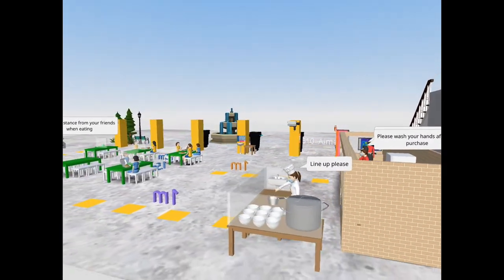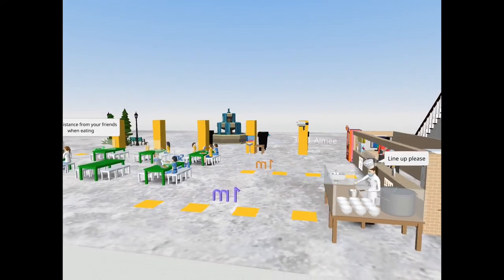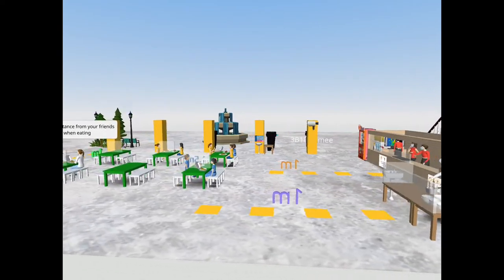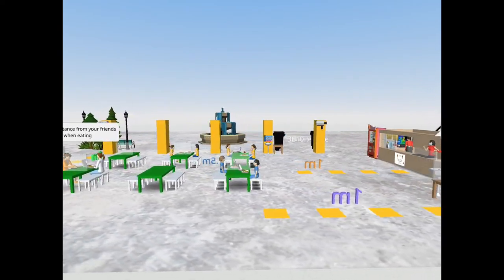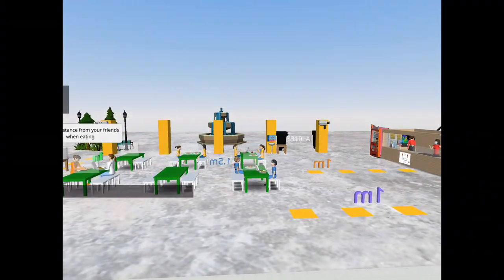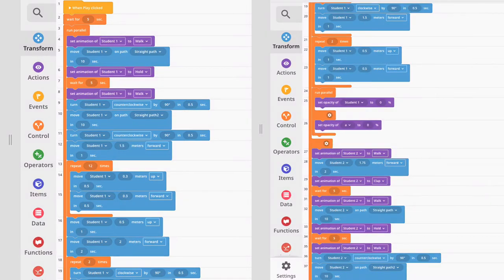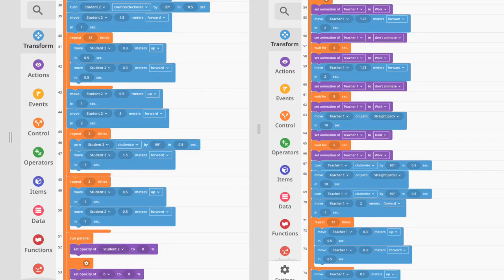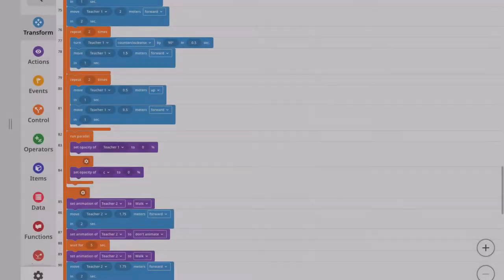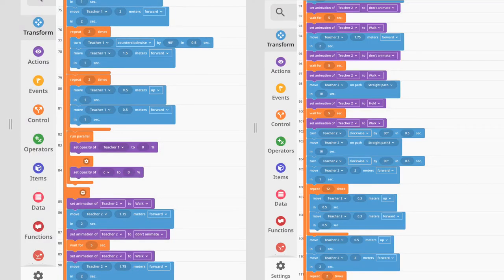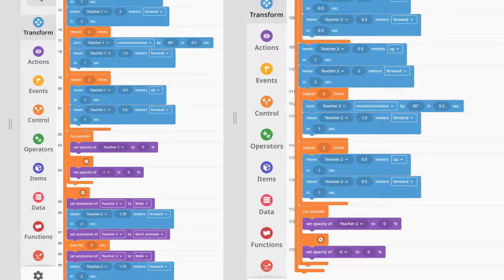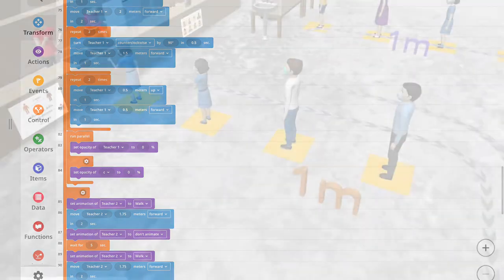Before the end of the video, I would like to show you the codings of my design. The following 6 pages are the codings controlling students and teachers who stand in front of the food stall to wash their hands and then finally walk up the stairs.